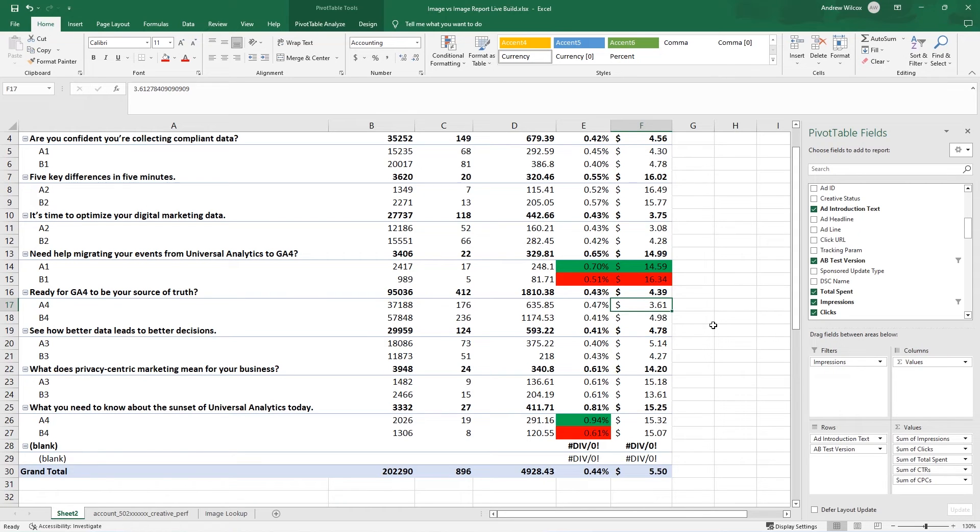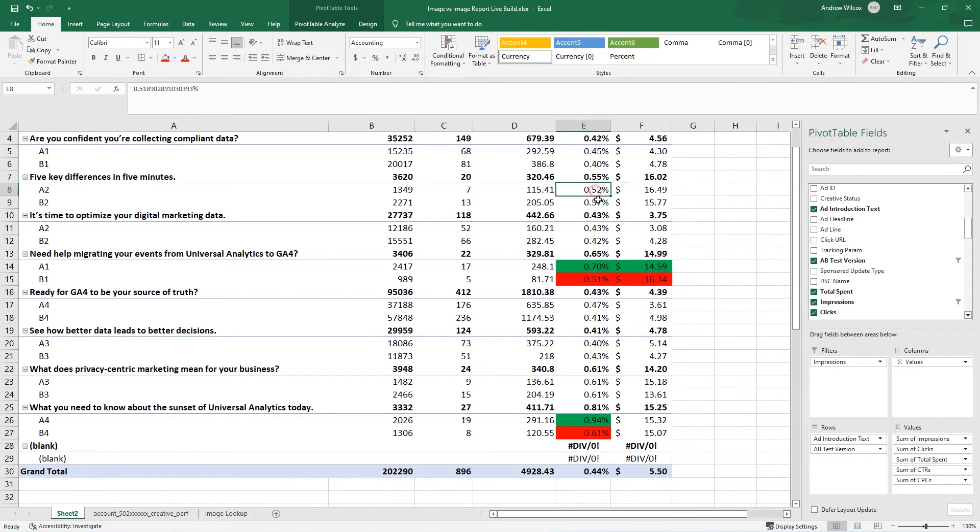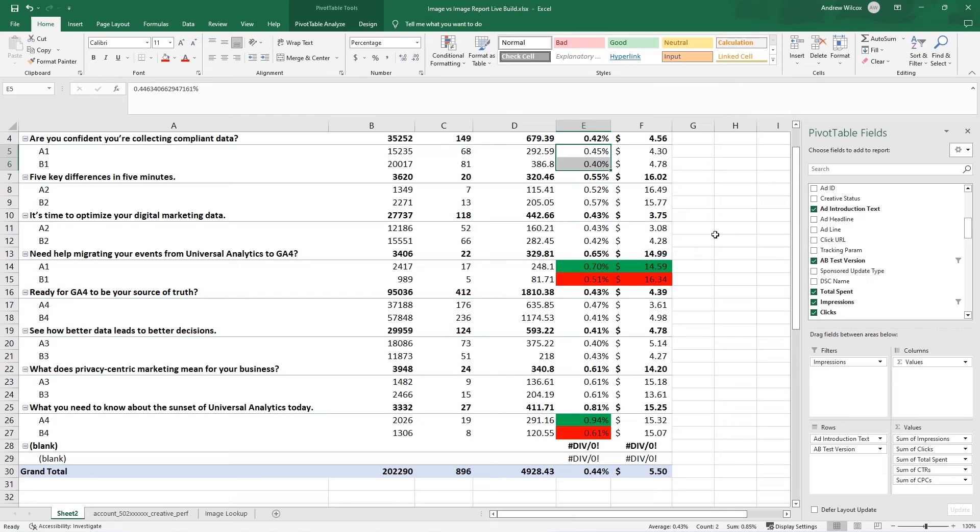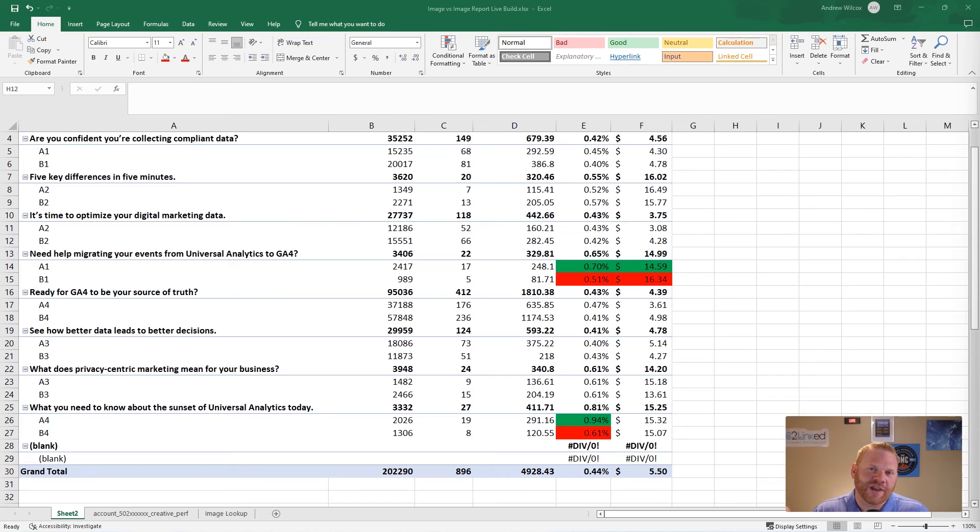You might even go through the ones that had very little difference and decide, you know, why didn't we see very much difference here? Was it because the images weren't very different or were you testing colors and maybe colors don't matter?